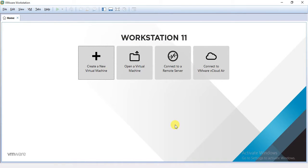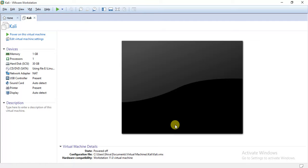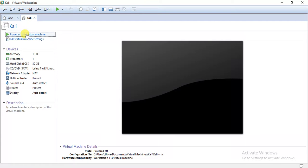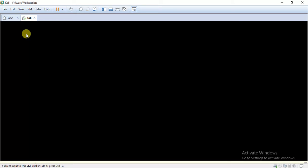And it will create a virtual machine. As you can see the virtual machine is created. Now to activate this, we need to click on this power on button. Just press on it and it will be booting. It will take some time.